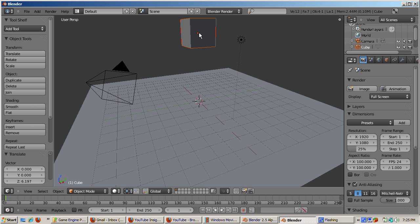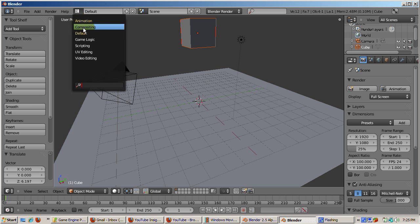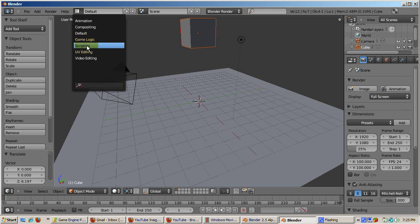Blender 2.5 contains a series of views that are designed for things you would commonly want to do. Click on the icon to the left of the default text. You should see selections such as animation, compositing, scripting, and so on. Select Game Logic.